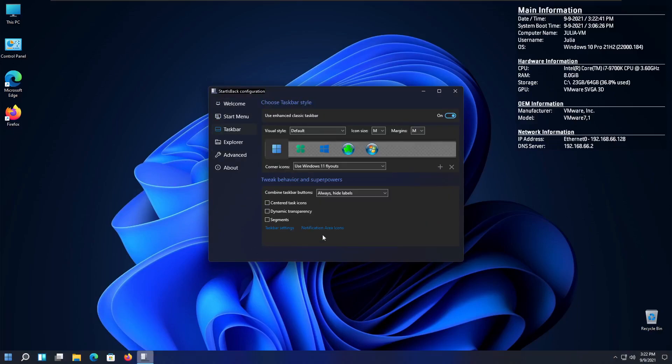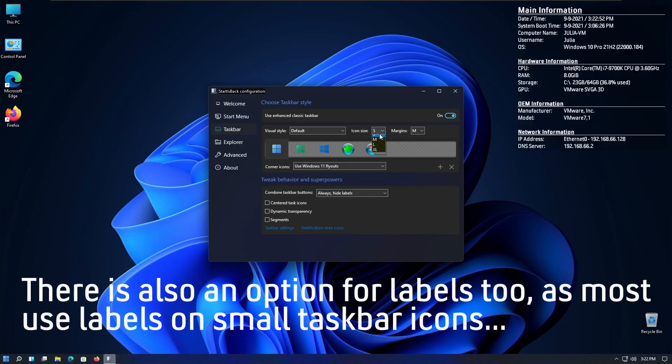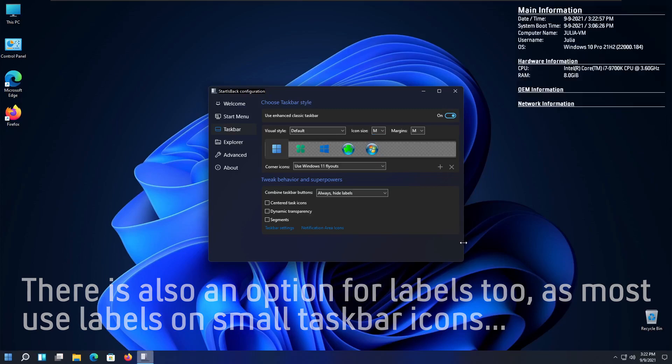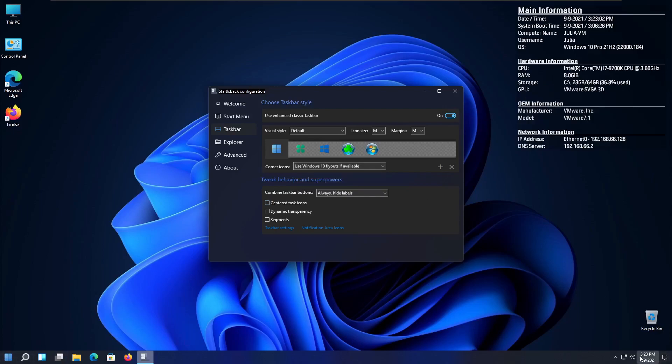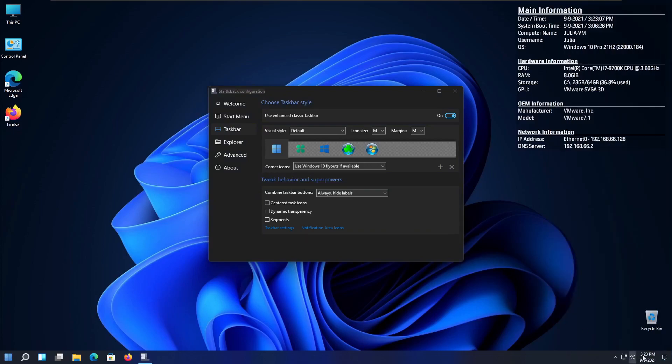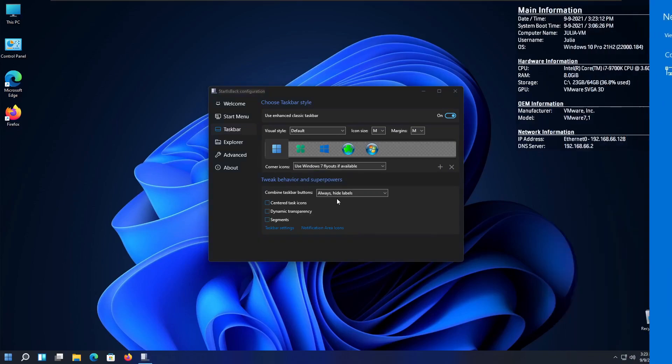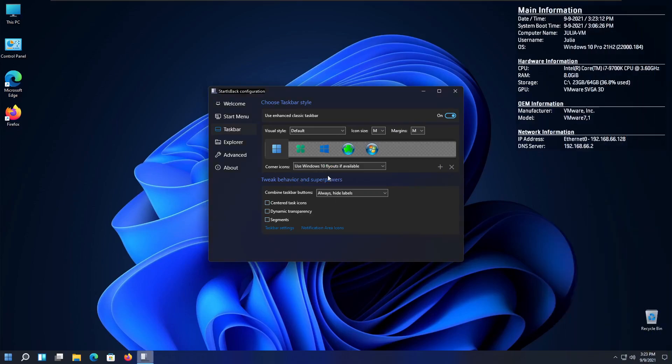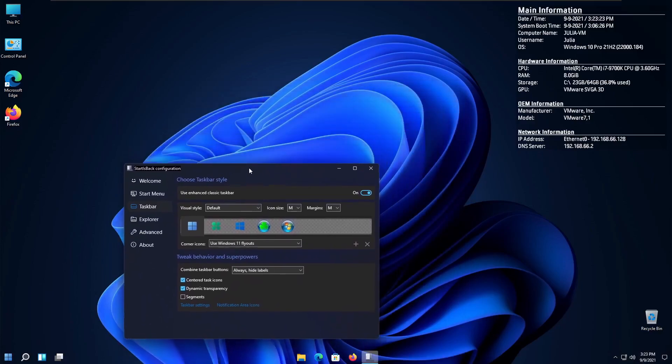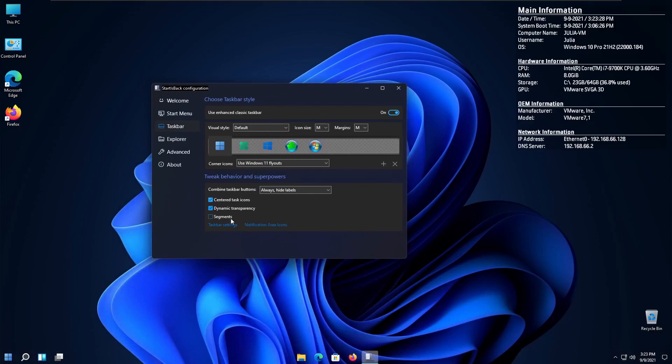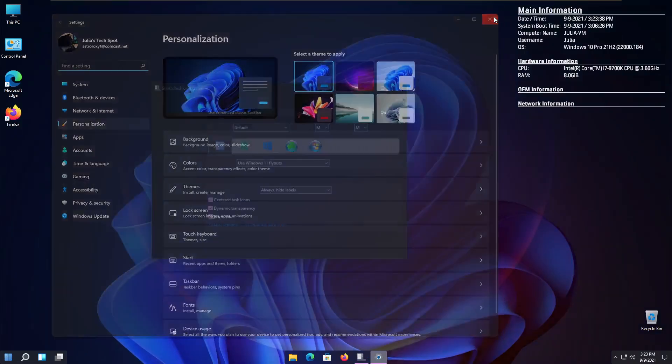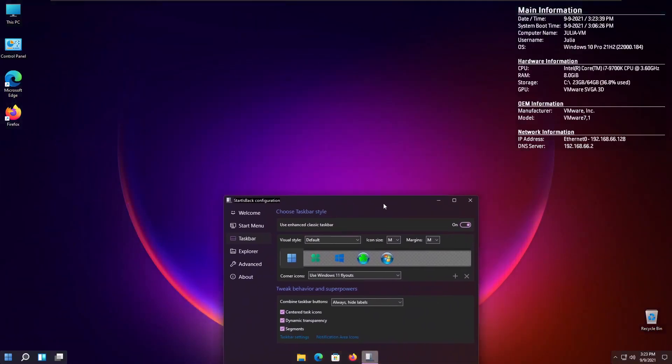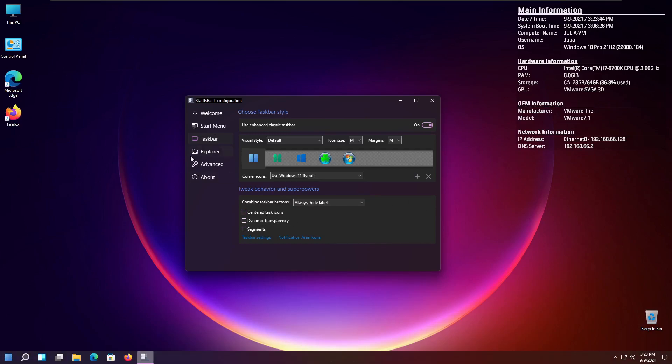Pretty much, we can go here to taskbar, and you can see that you can change the start button. You can change the icon size. I can set it to small, so now we have a small taskbar. And that's great if you want a small taskbar, because you normally can't do that on 11. You can choose what flyouts you want. So, like, if you want the Windows 11 look, but you still want the 10 flyouts, you can actually do that. You can switch these around and do whatever you want, kind of like a mix and match thing. You can choose whatever settings you want, which is what I really like. You can center the icons. You could do dynamic transparency, which is pretty cool. And segments looks really cool. I would recommend this for if you have the centered icons.